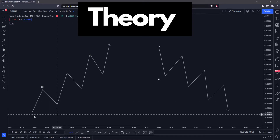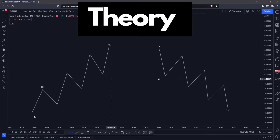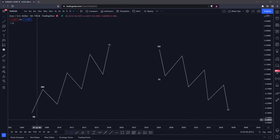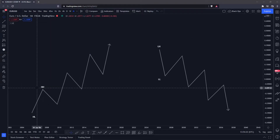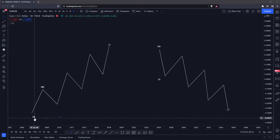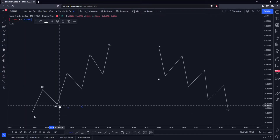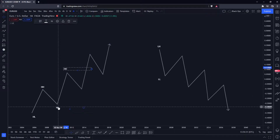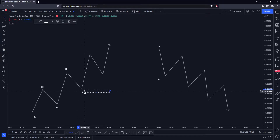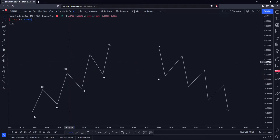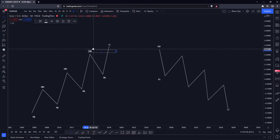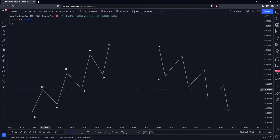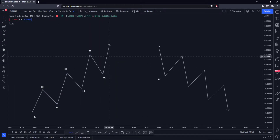Here is an uptrend, as clearly annotated, and here is a downtrend. What we mean by structure is these labels: higher low, higher high, followed by a higher low and then a higher high, and then a higher low again, and another one here, and then another higher high like this. These are very important. For us to say that we are continuing with the trend, we need to have multiple breaks of structure.